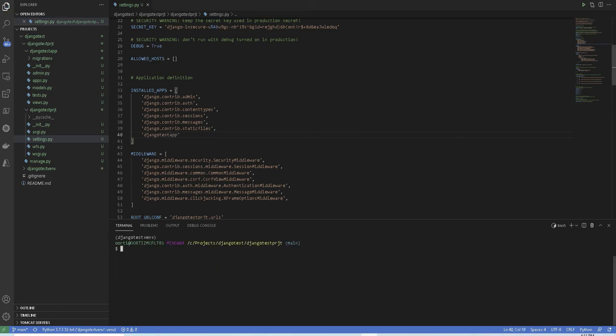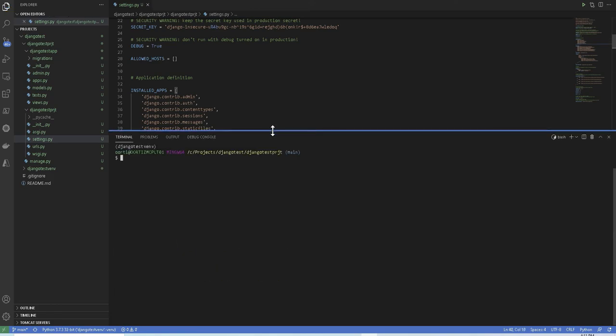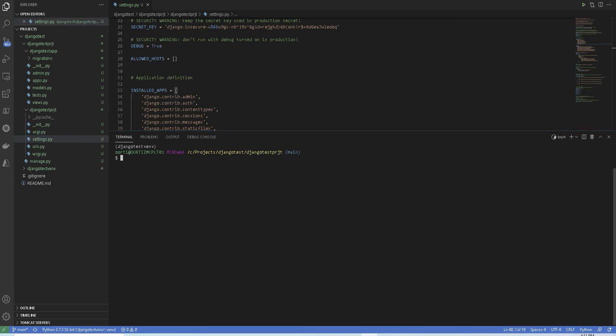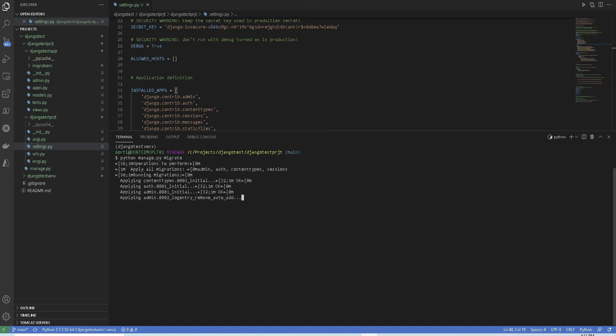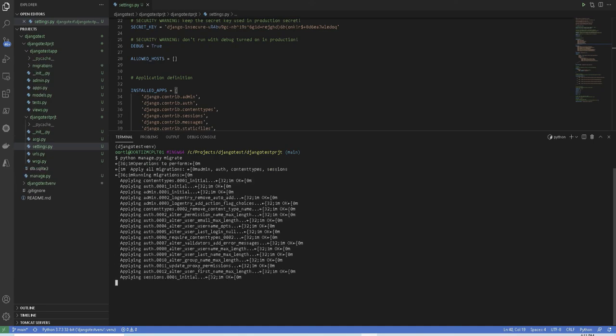Next, you will make migrations. For this, you will run python manage.py migrate. This will apply all the unapplied migrations on the sqlite database which comes along with the Django installation.